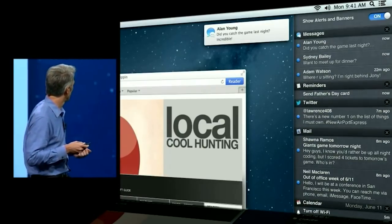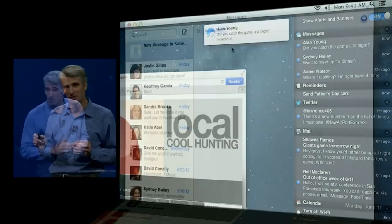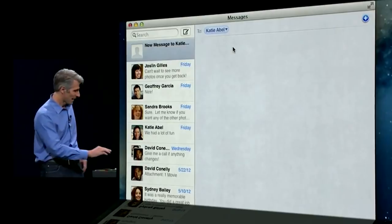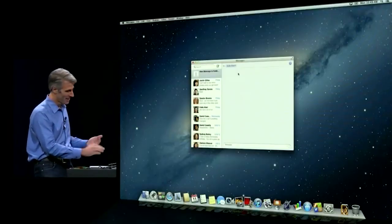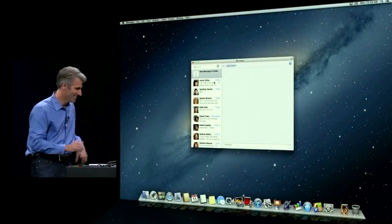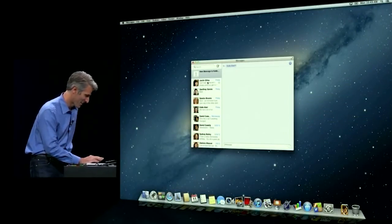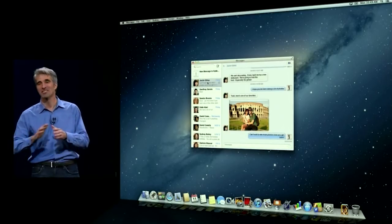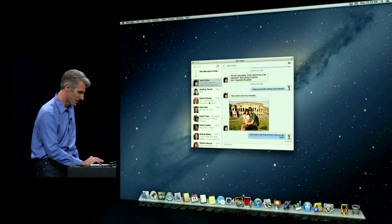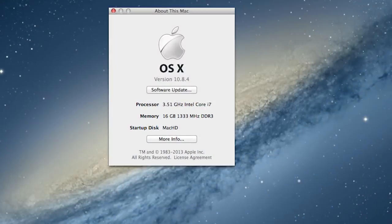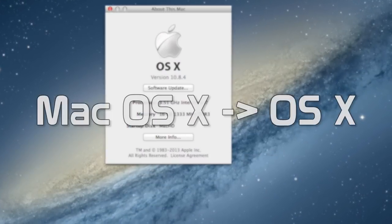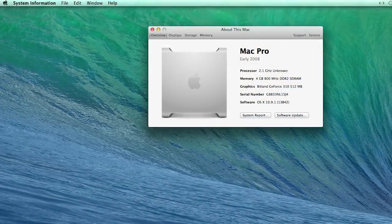Mountain Lion also introduced more iOS-like features. Notification Center allowed users to have a one-stop shop for all application notifications. iChat, which was previously Apple's IM client for the Mac, was replaced entirely with the new Messages app. This app allowed users to communicate with other iMessage users from their Mac. Mountain Lion also changed the name of the operating system from Mac OS X to simply OS X.